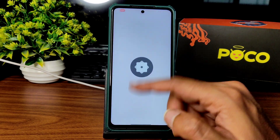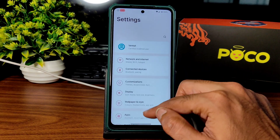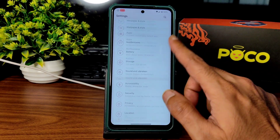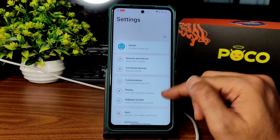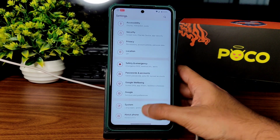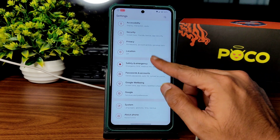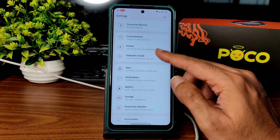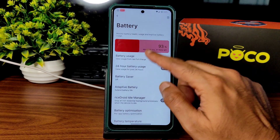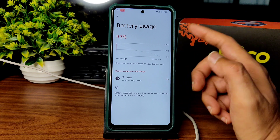Moving into settings — I don't feel the same touch responsiveness issue on the home screen, but in the settings panel it's a little bit weird. That is something to keep in mind.